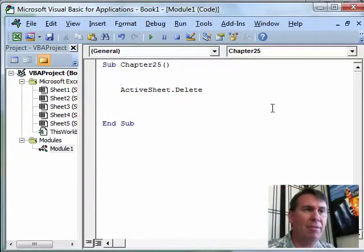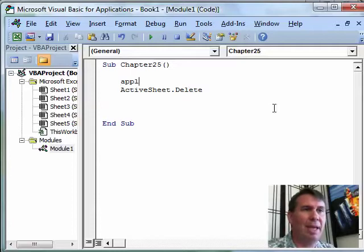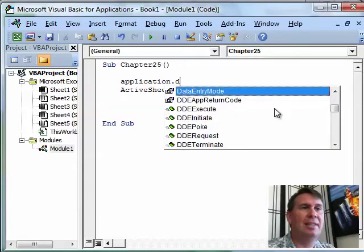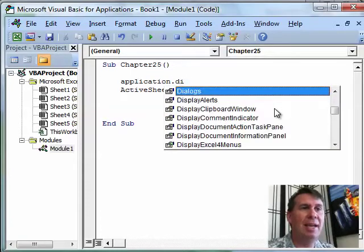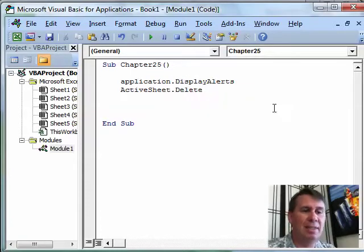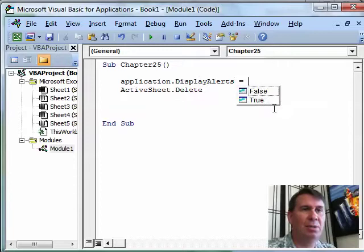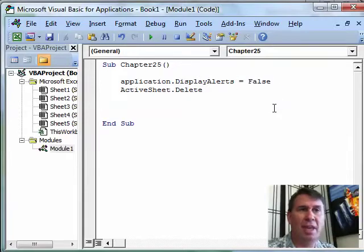All right. So to prevent that from even popping up, we can use Application.DisplayAlerts equals false. So that prevents any alerts from showing up.